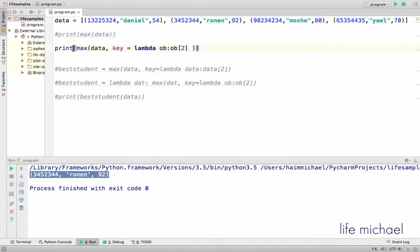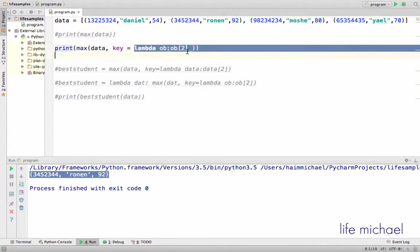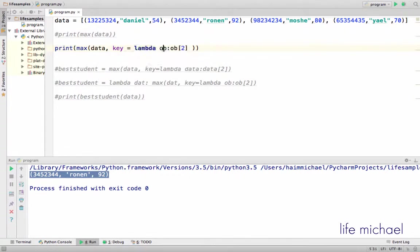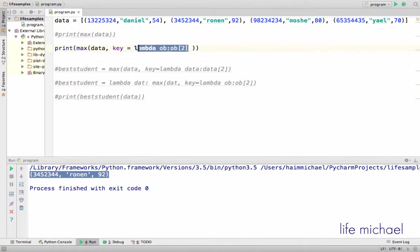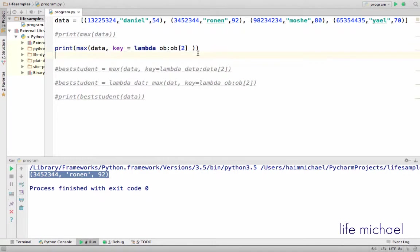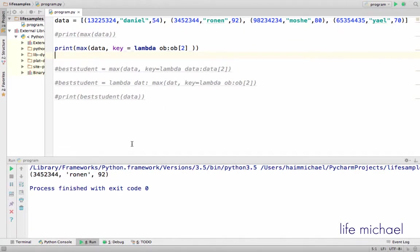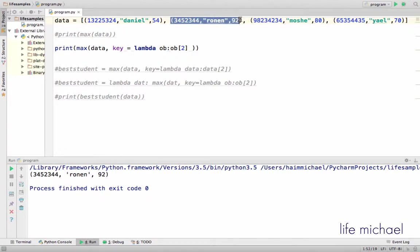So here, the lambda expression says that for each tuple, the value at index 2, meaning the average, is the value by which max should look for the tuple that it should return. So now I get back the tuple that describes Runen with average 92.